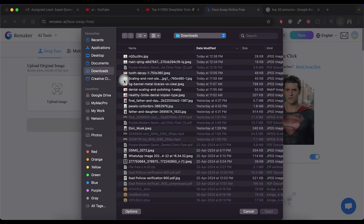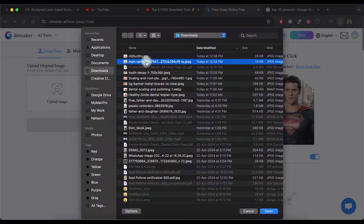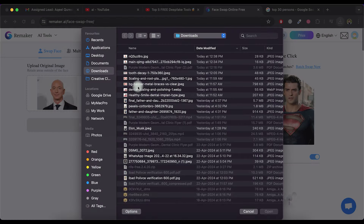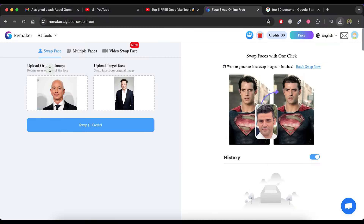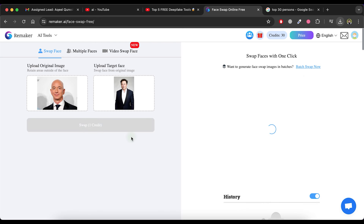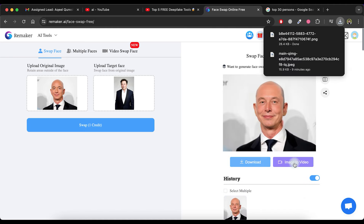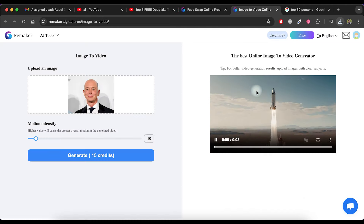Click on the upload image option and upload the image in which you want to swap the face. Then click on the upload image option again to upload the image of the face you want to use for the swap. Click on the swap button. After a short wait, it will replace the face in the original image. You can download the image by simply clicking the download button.